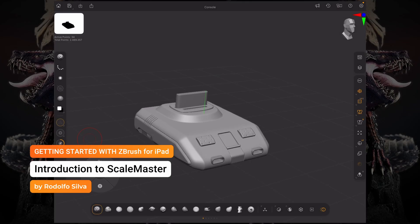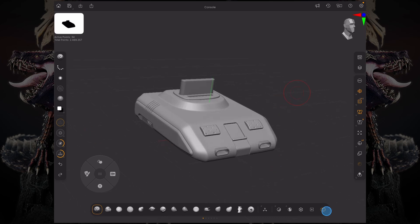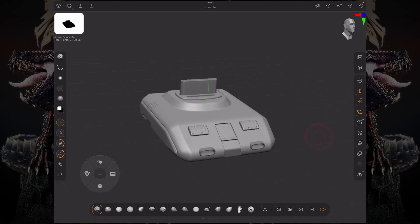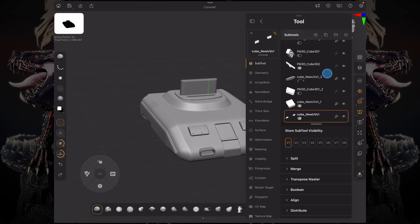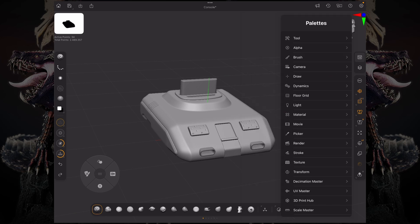Hello and welcome to another ZBrush getting started video. Let's talk about Scale Master. Here I have a model and I'm using live booleans, so I have multiple subtools in my subtool palette as you can see here.